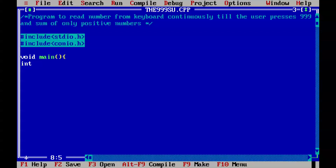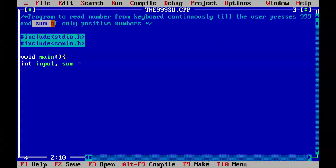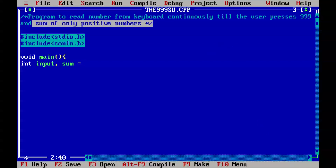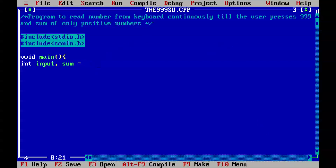int — let's name the variable as 'input', and another one as 'sum'. We need to find our sum.